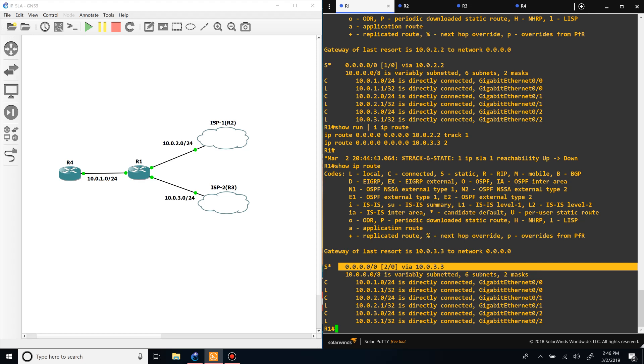So that's one simple way that you can provide some redundancy with the default route. It might not be the best option for you, but it's there and there's many more things that you could do with IP SLA. So if you have any more questions, just let me know in the comments and thank you for watching.